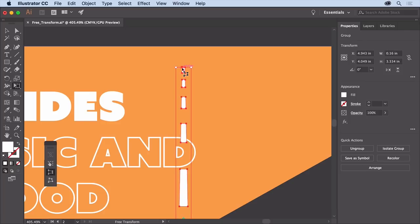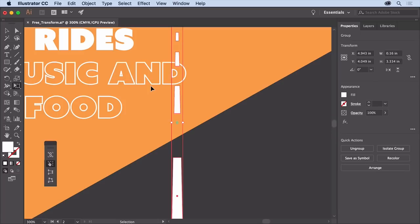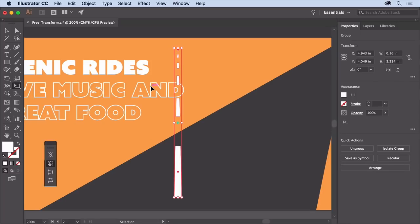To shear the artwork so it goes to the right, select the free transform option in the widget. To zoom out to see the road again, press command and minus on mac or control and minus on windows a few times.